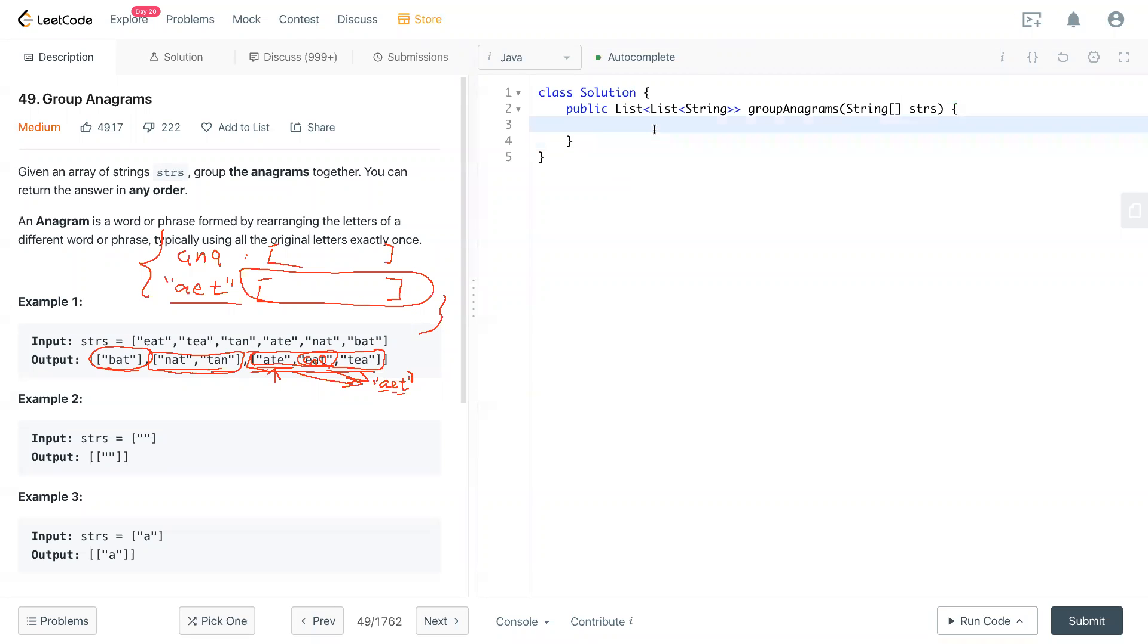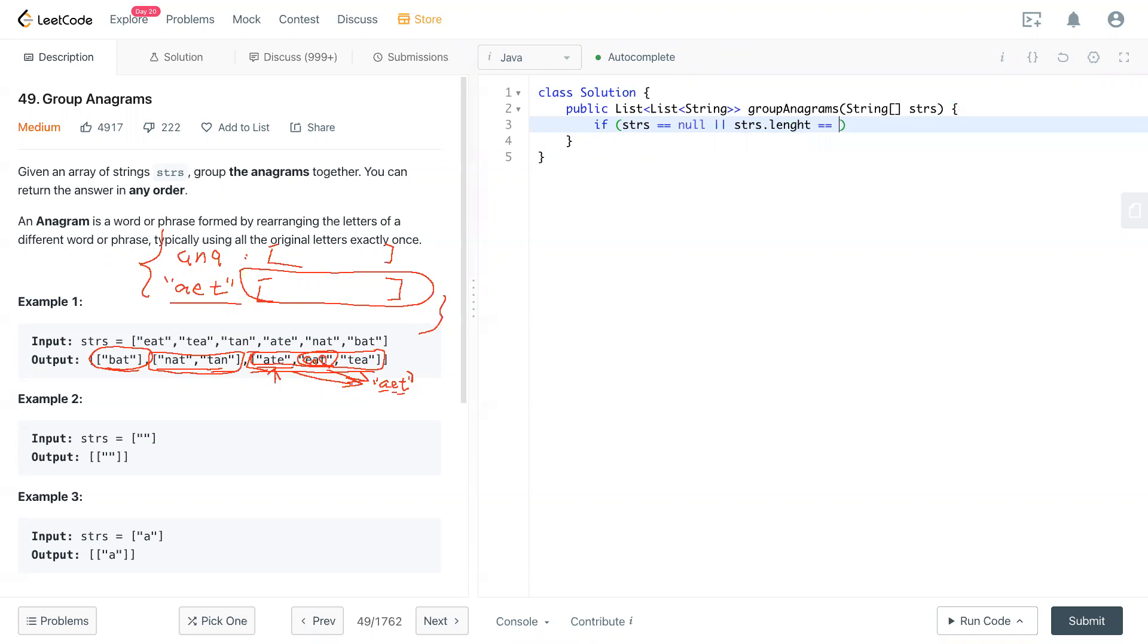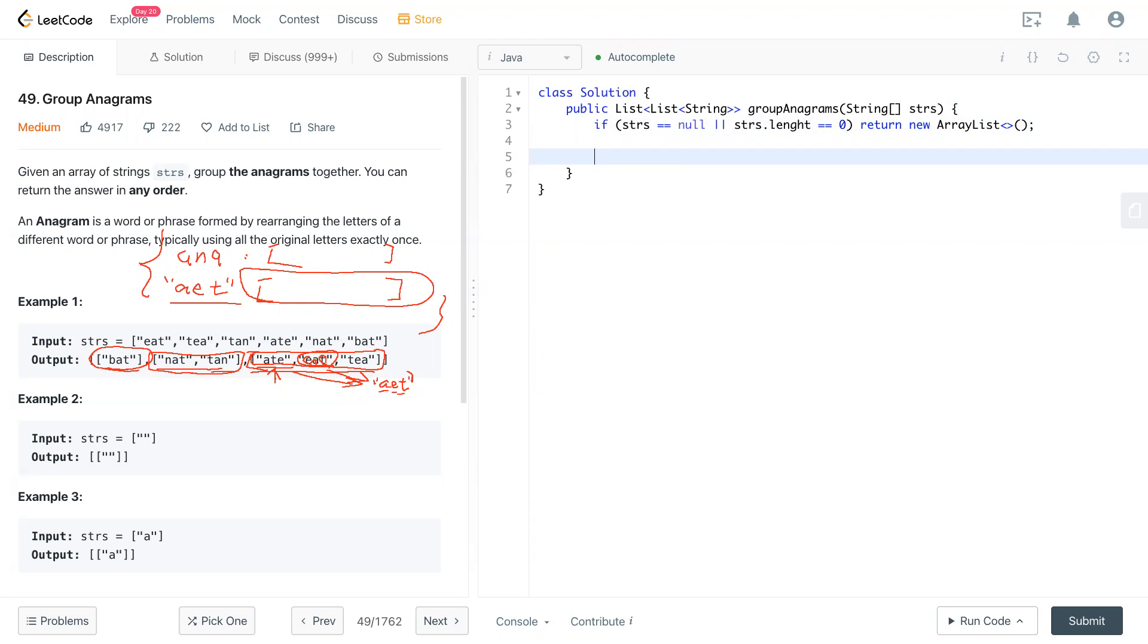First we have an edge case to consider. So strings cannot be null or strings.length cannot be zero. If that's the case, we return new ArrayList. So edge case done. Next thing is to create the output, which is this list of lists. The output equals new ArrayList.